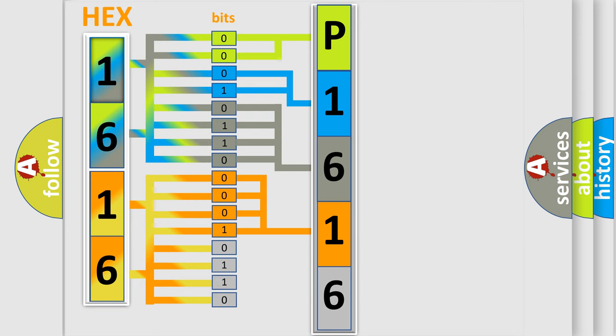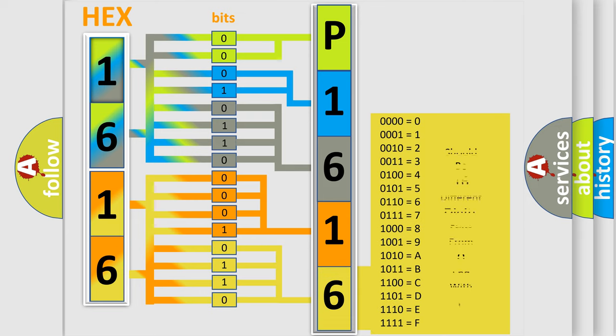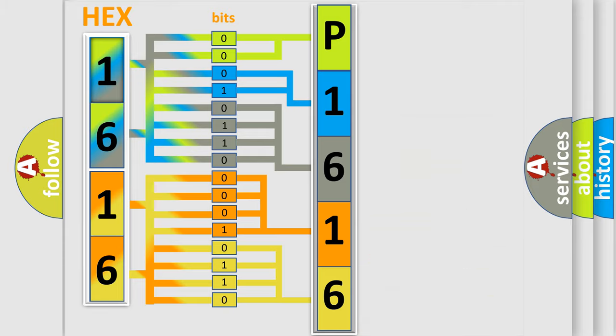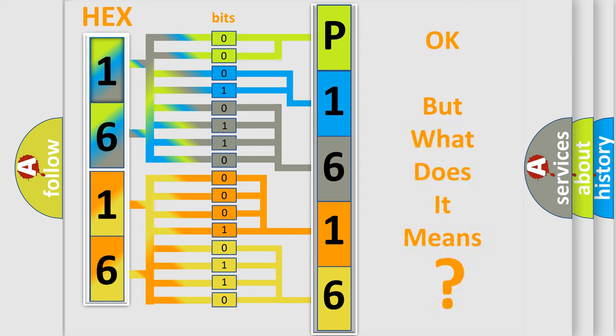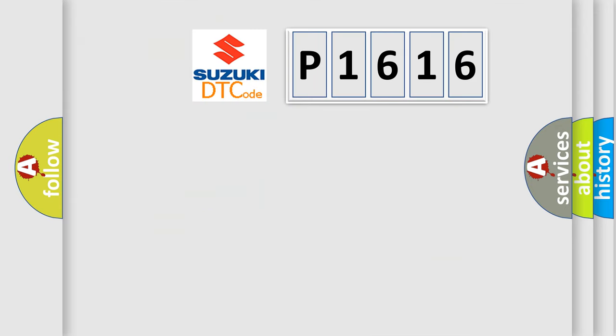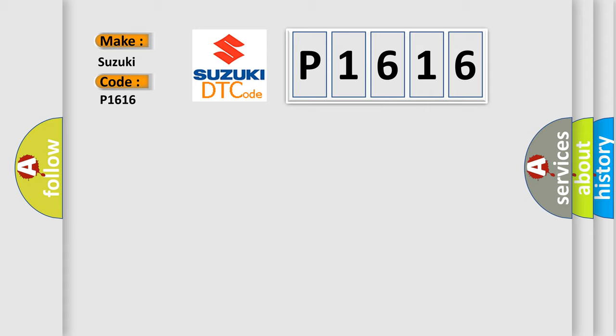A single byte conceals 256 possible combinations. We now know in what way the diagnostic tool translates the received information into a more comprehensible format. The number itself does not make sense to us if we cannot assign information about what it actually expresses. So, what does the diagnostic trouble code P1616 interpret specifically for Suzuki car manufacturer?